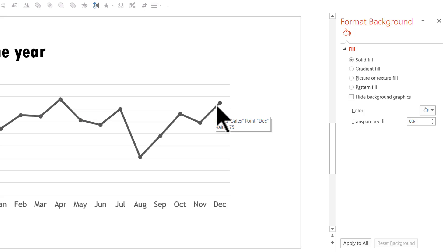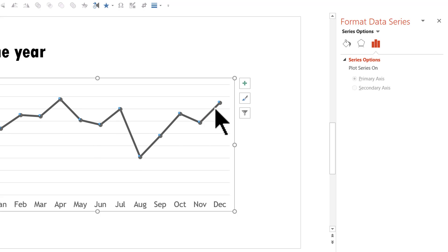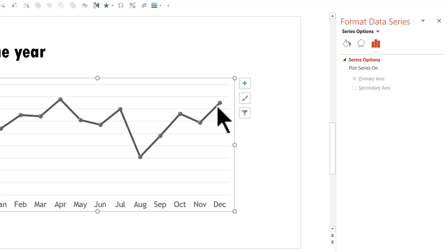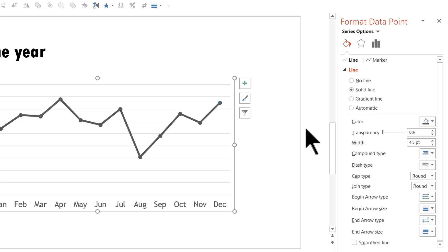When you click on this line first, you will see that the entire line is selected. Then you click on the one data point that you want to change. Then you click here and you can see that only that data point is selected. Now we can go to the fill and line option.